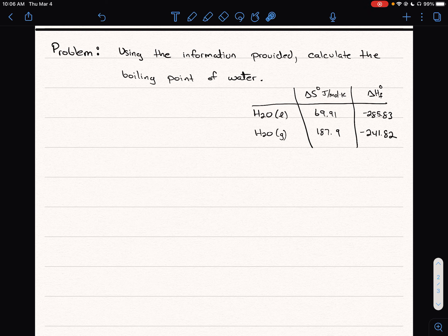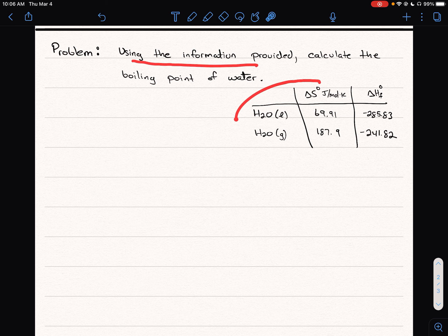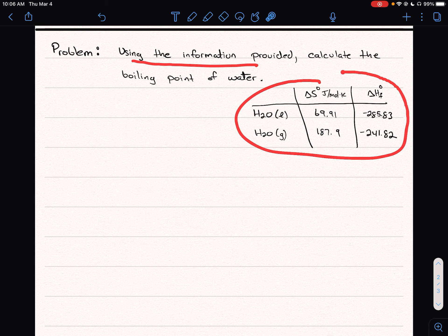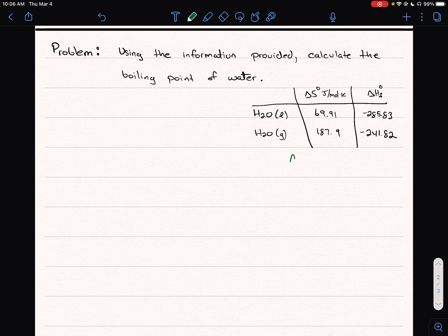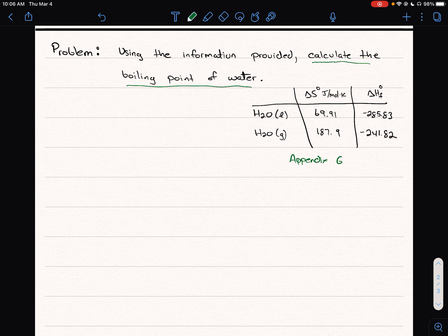In this problem we're told to use the information provided, which is an excerpt of a table of thermodynamic data. This is in your OpenStax textbook, taken from Appendix G. What we're asked to do is calculate the boiling point of water using this information.